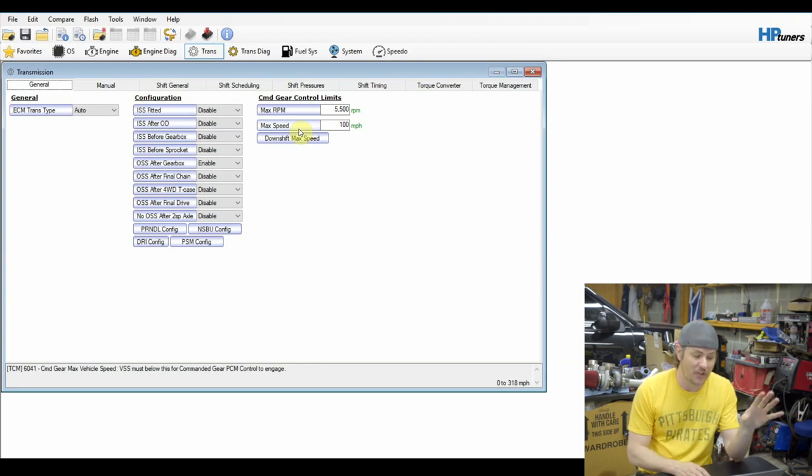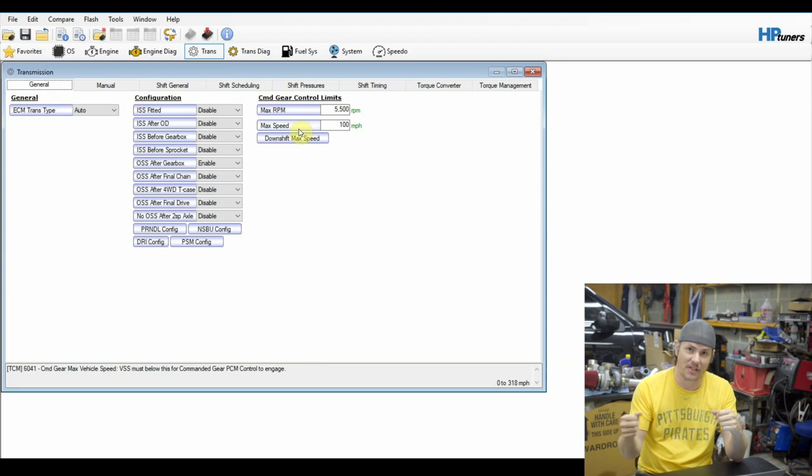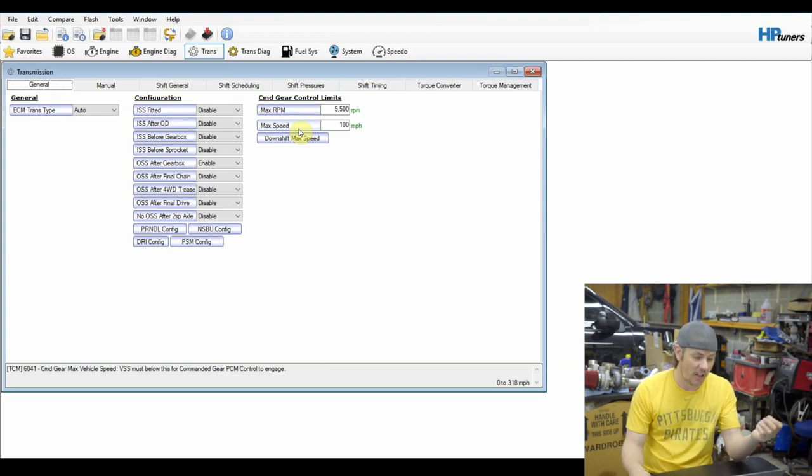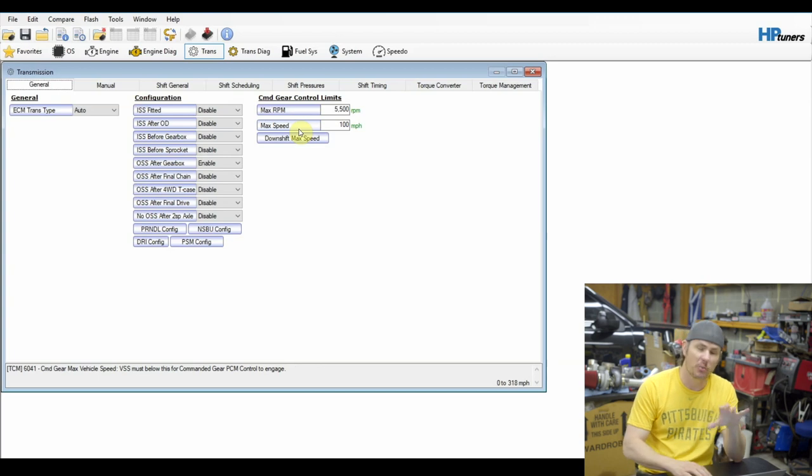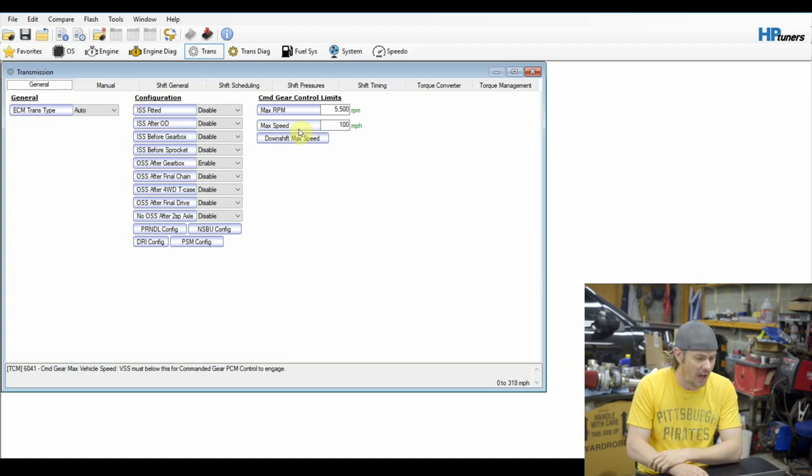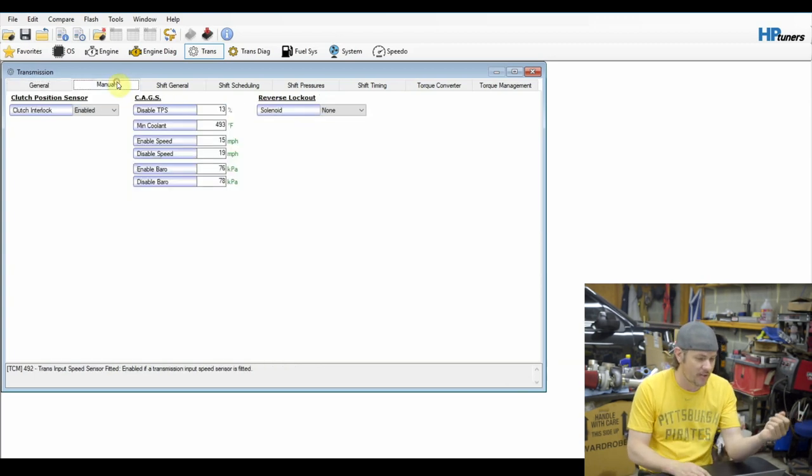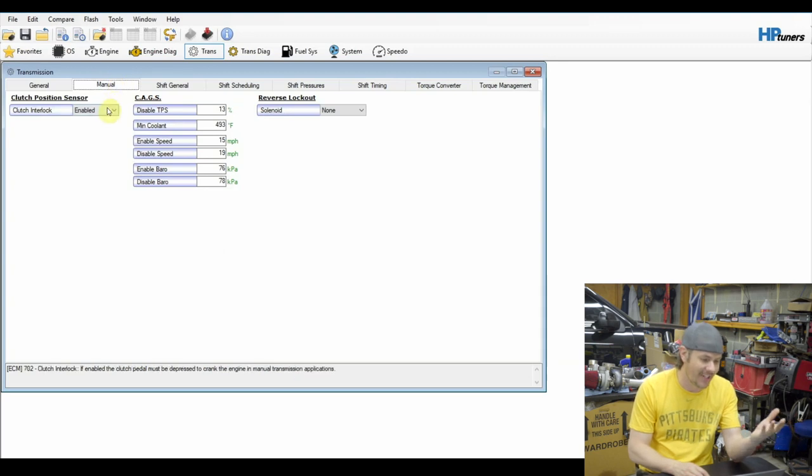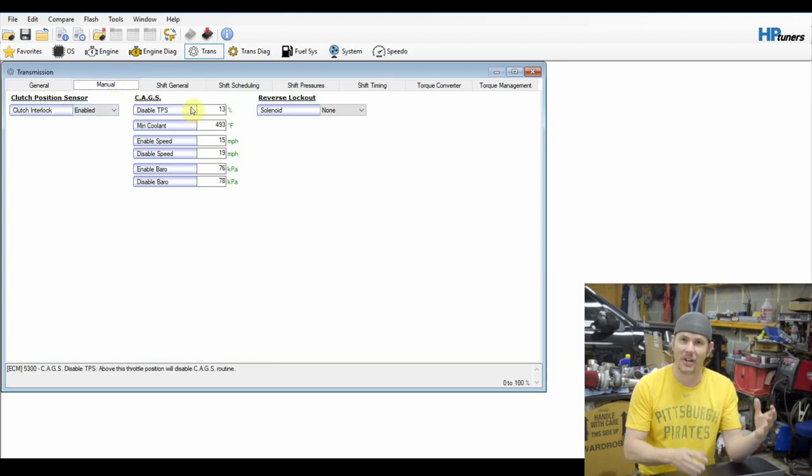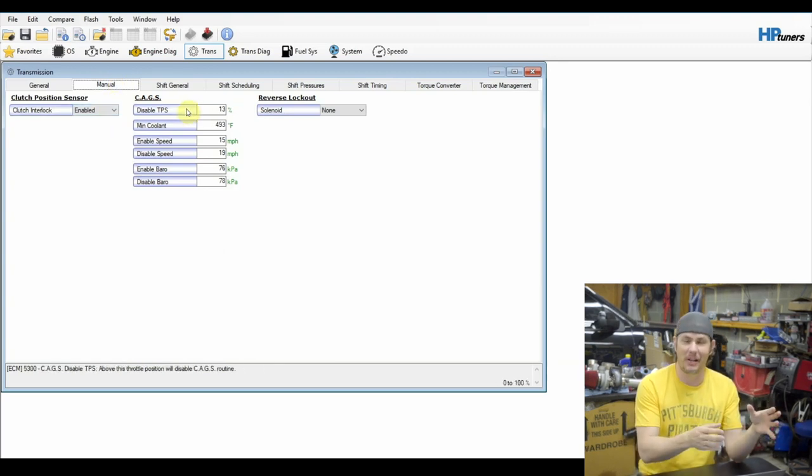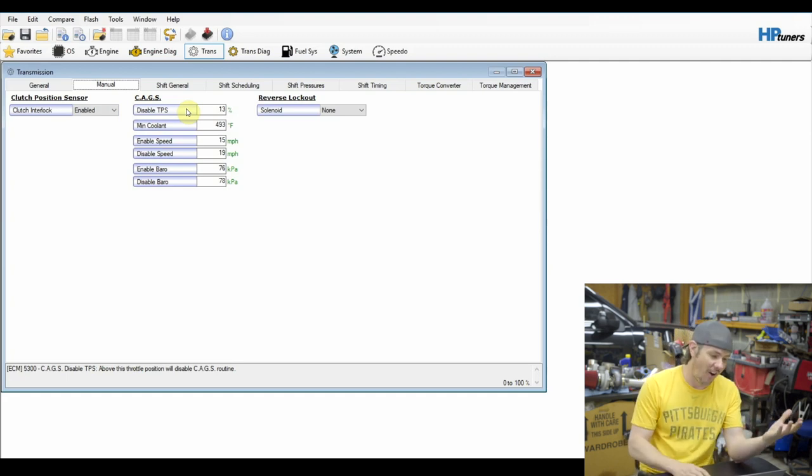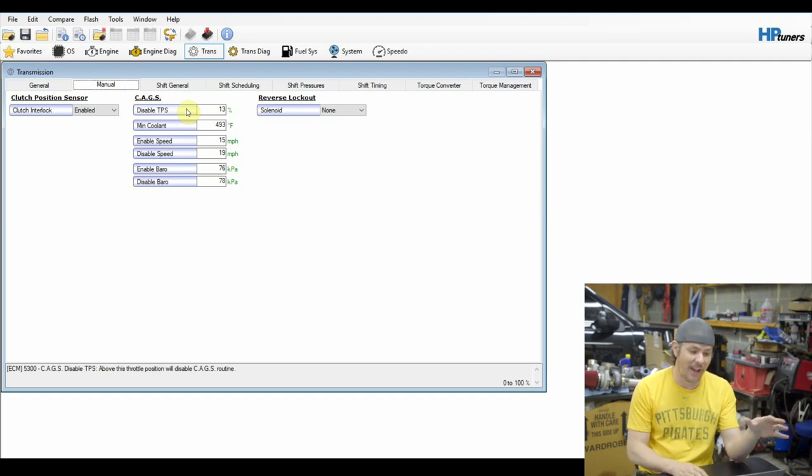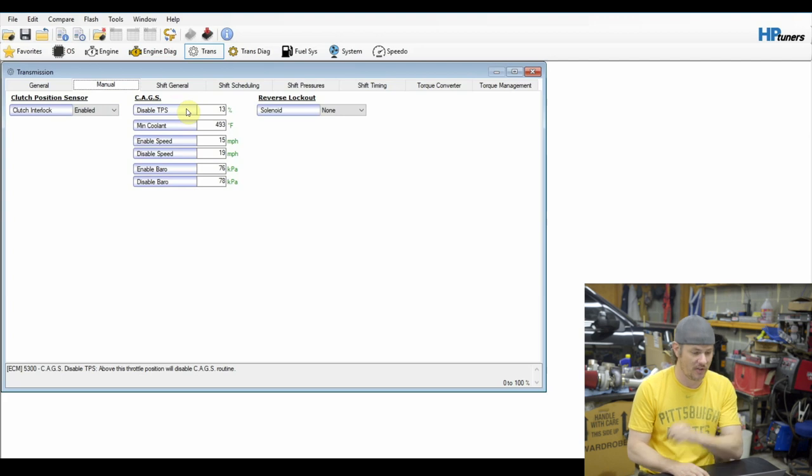If your transmission has tap up, tap down on it, which is the paddle shifts or the gear shift select, the manual select, a lot of times those settings, if set right, will allow you to hold gears. We'll look at that in a second. So in particular, if we jump over into the manual, this is where CAGS is at. Obviously, we don't have anything underneath the manual section that we care about in this case.